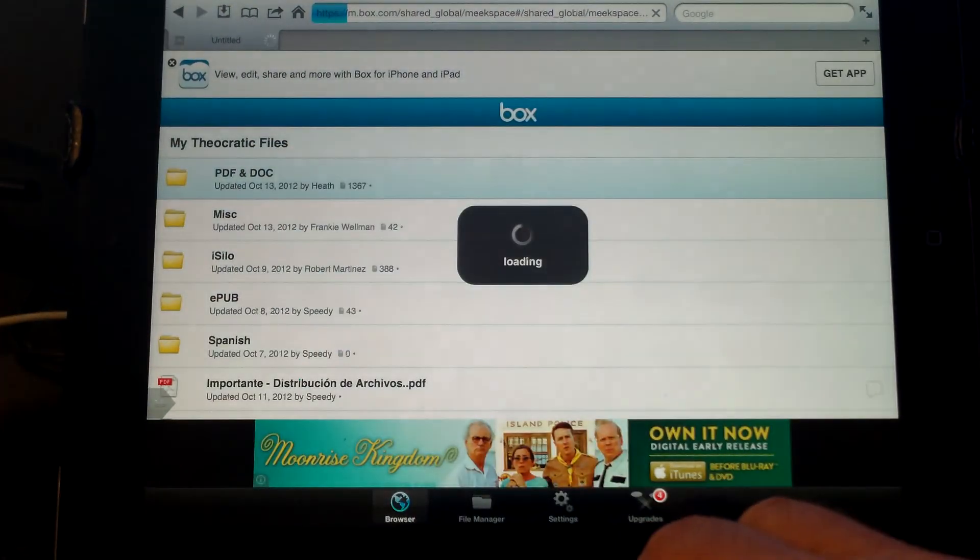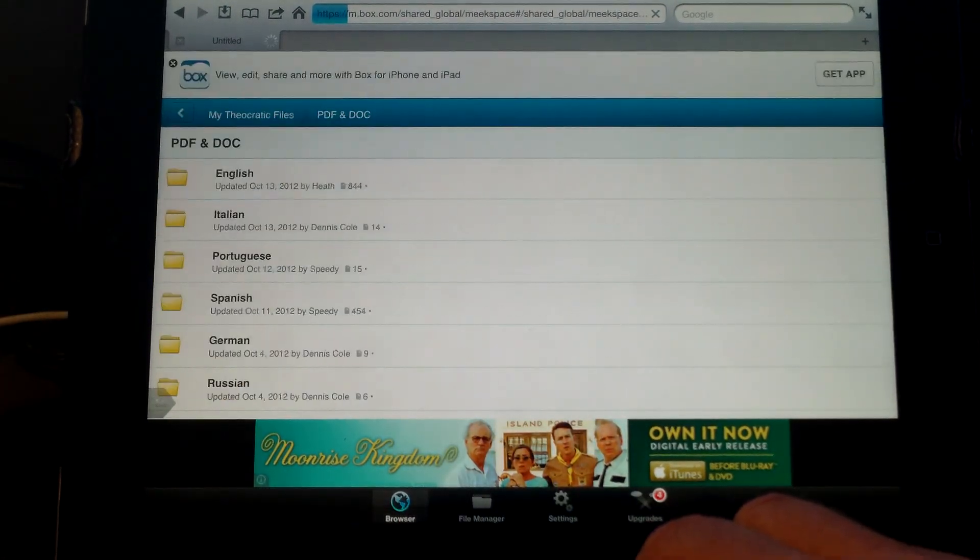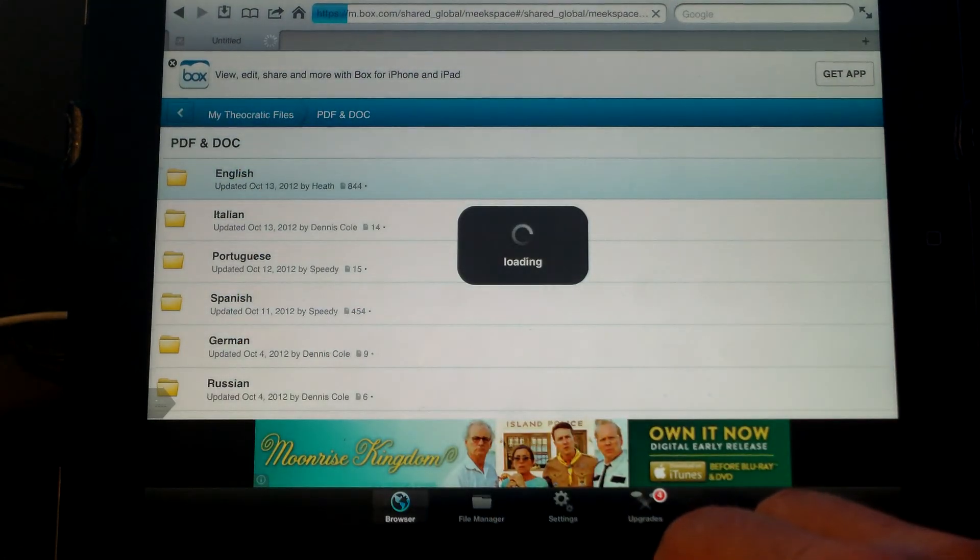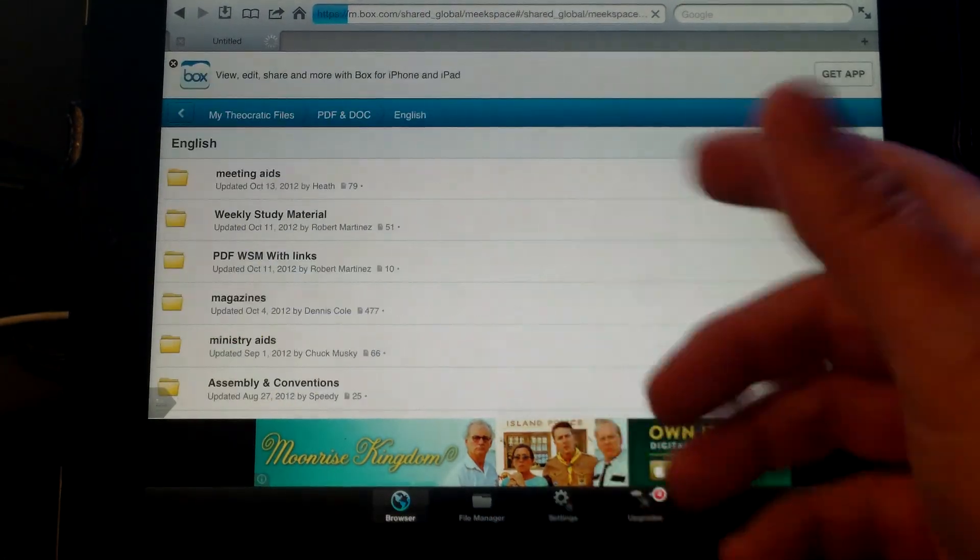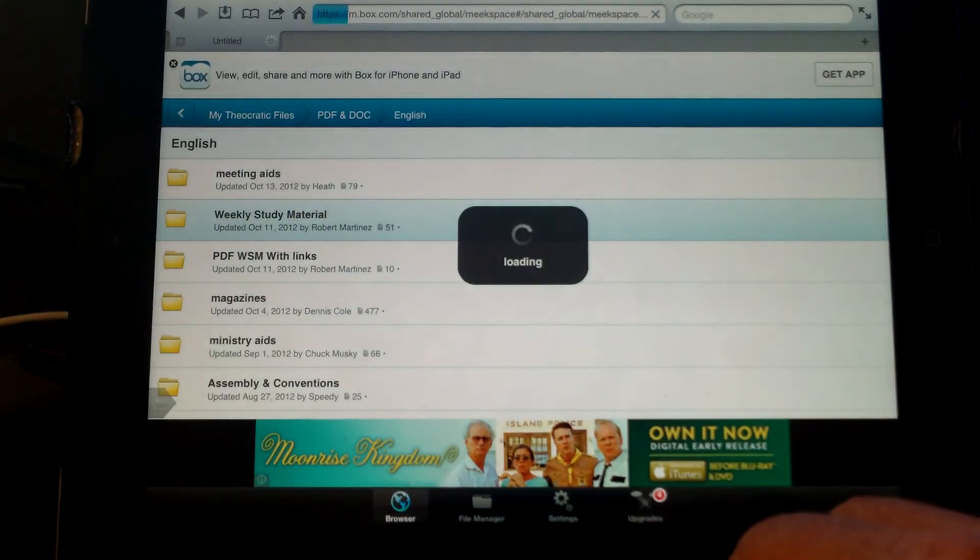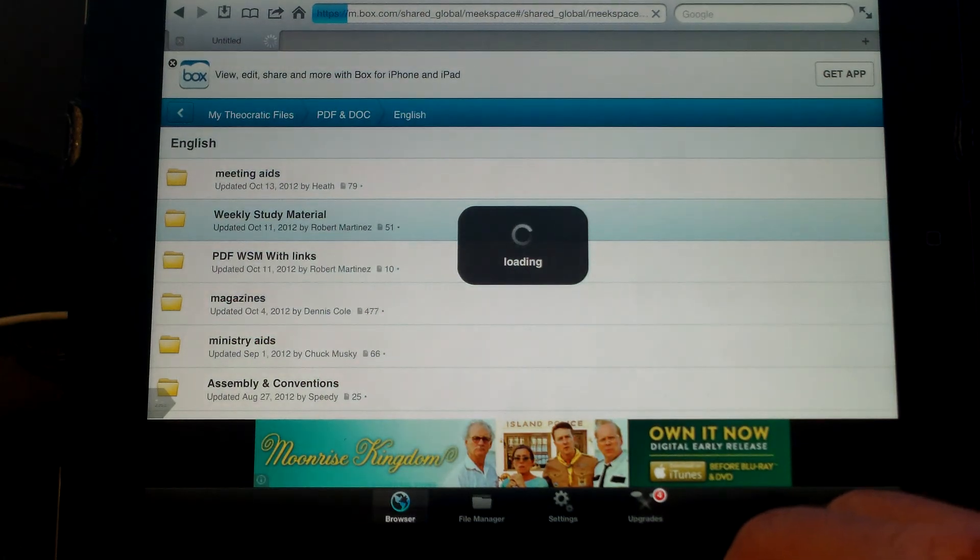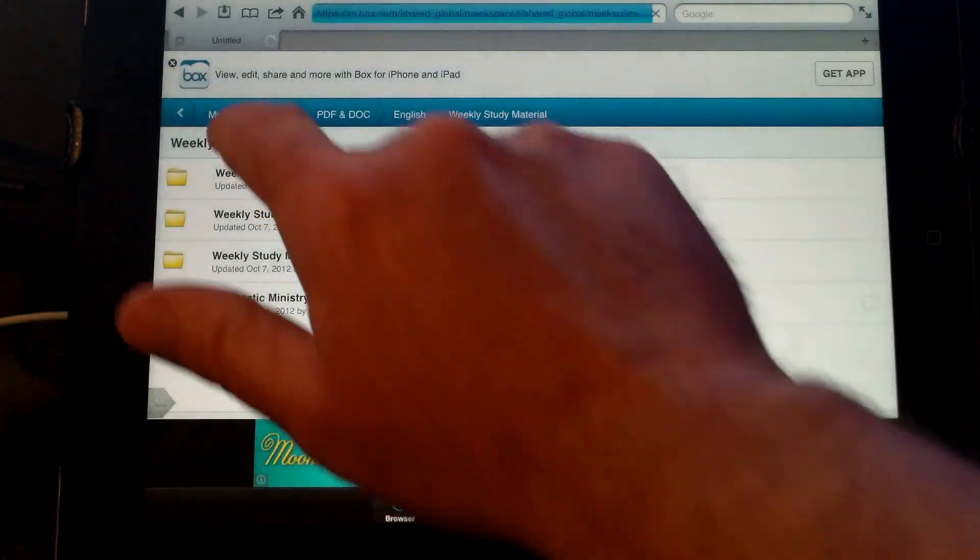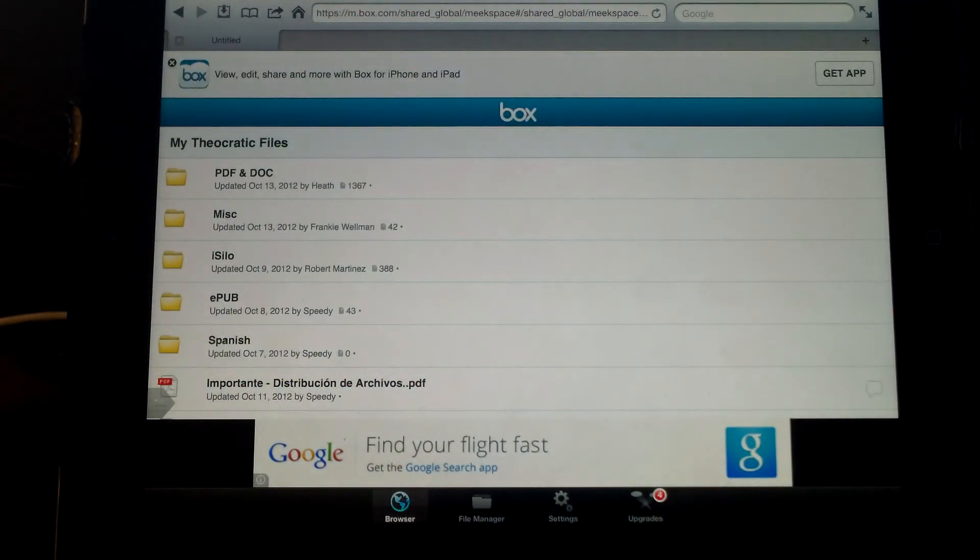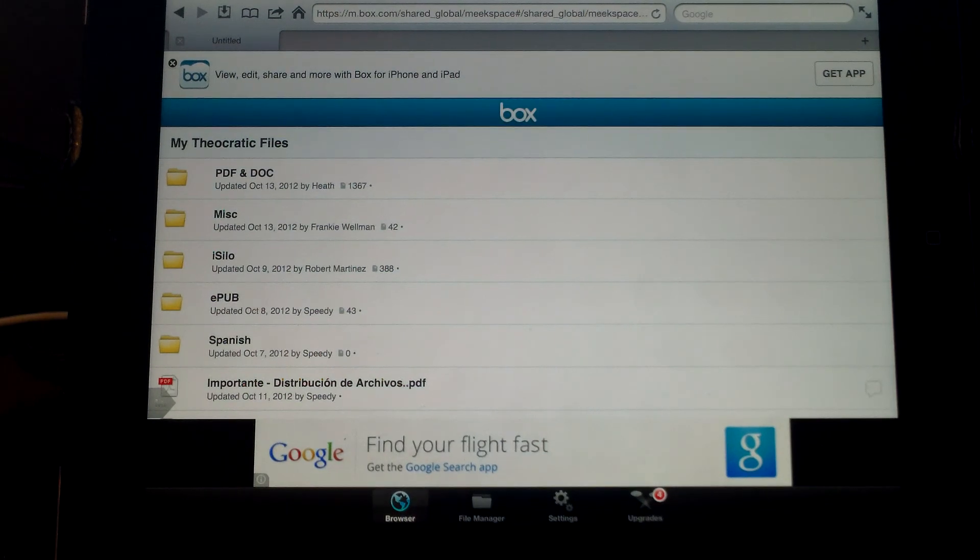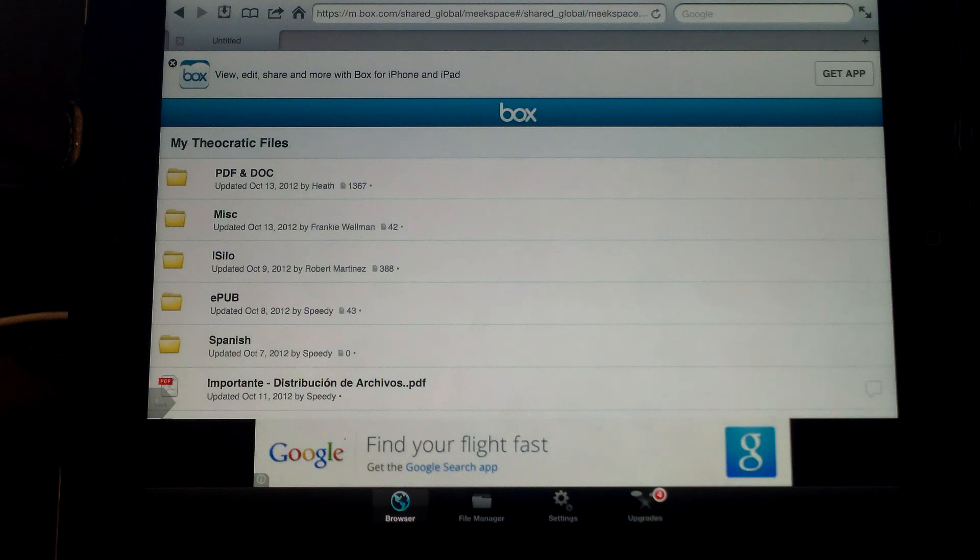There's also the same thing in the PDF and doc format. If you go into your language, you can also get the same type of weekly study material there as well. There's a couple of different formats, but this is where you find the stuff. That basically kind of wraps up the tutorial on how to use the box share on your Apple device. I hope the tutorial helped.